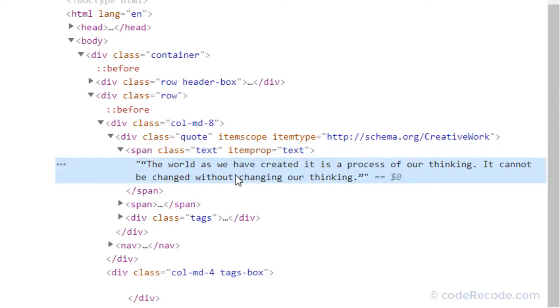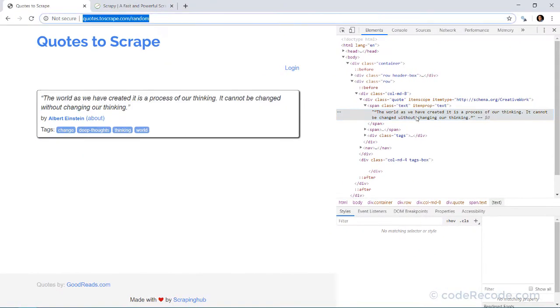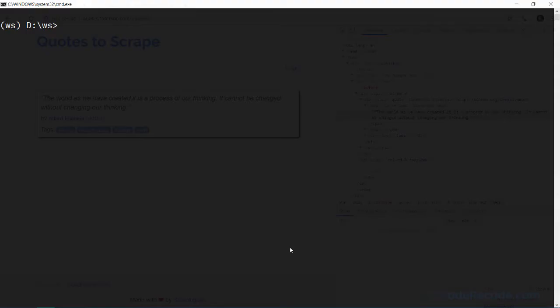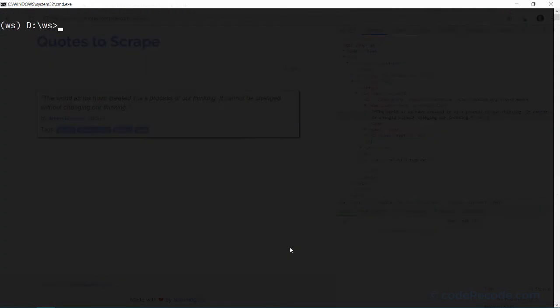Now whether we are able to find the element correctly or not, let's use something called Scrapy shell. So I am going to copy this URL, go to command prompt and I am going to run pip install scrapy. And there is one more package that I am going to install. This is called ipython.